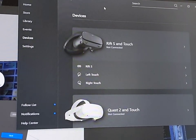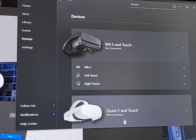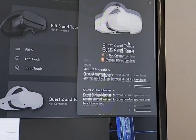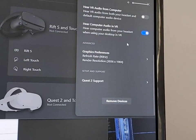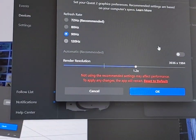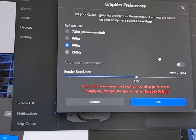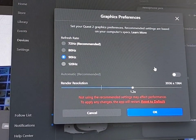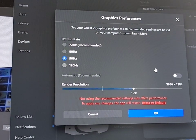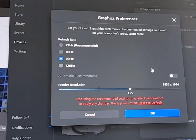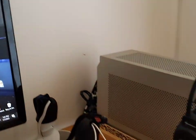Third, go into the Oculus app. Go into Devices, go to Quest 2 and Touch, scroll down all the way to the bottom, and click Graphics Preferences. In here, max out to the settings which you desire.